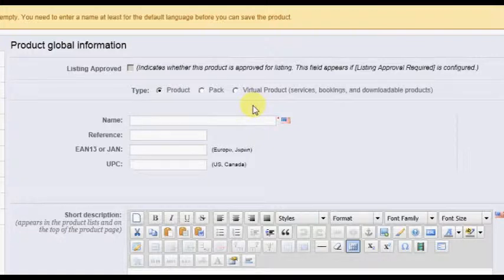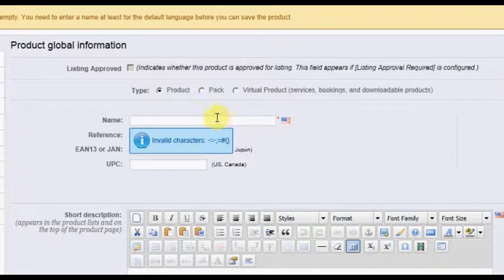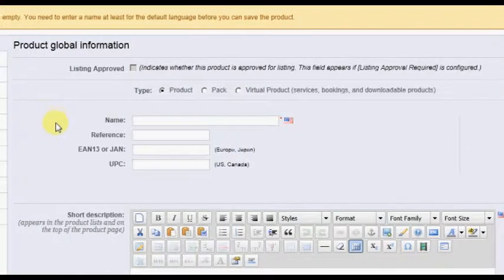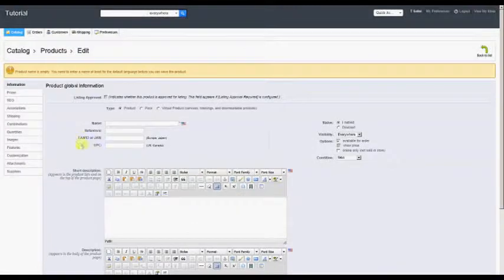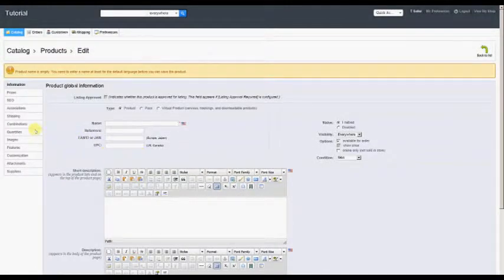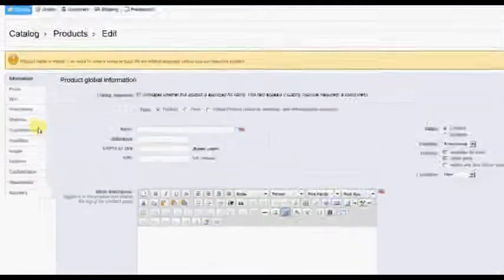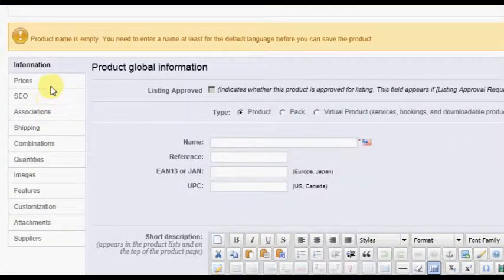And again, the description of the screens and data entry for all options on the left are discussed in the PrestaShop documentation and will not be covered again in this tutorial.